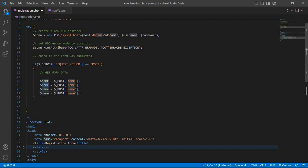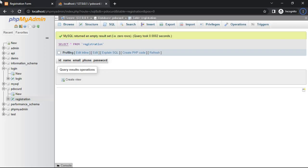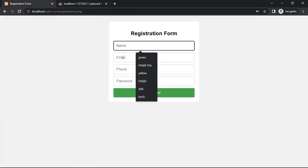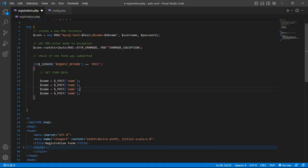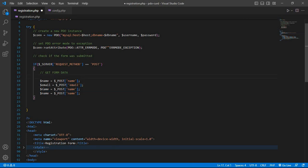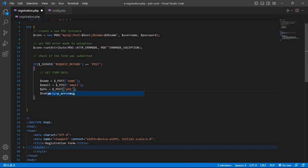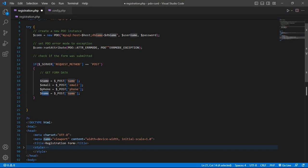Copy that line and paste three times. The second one is email, third one is phone, and the last one is password. So we retrieve name, email, phone, and password from the $_POST array.